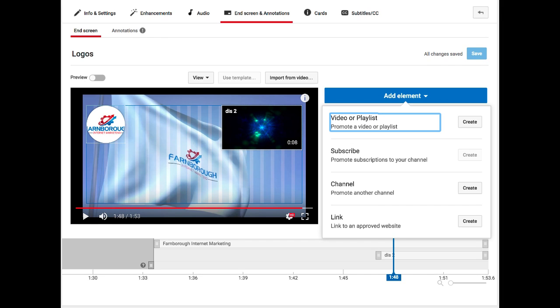You can add up to four elements that are displayed on the screen and you can promote one of your other videos or playlists. Very importantly you can promote subscriptions to your channel, and as with the cards feature you can also promote other channels and your approved website.